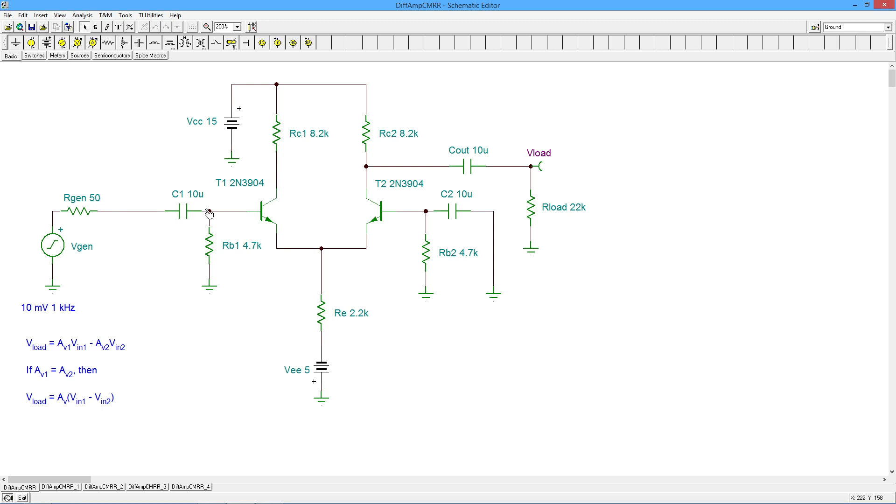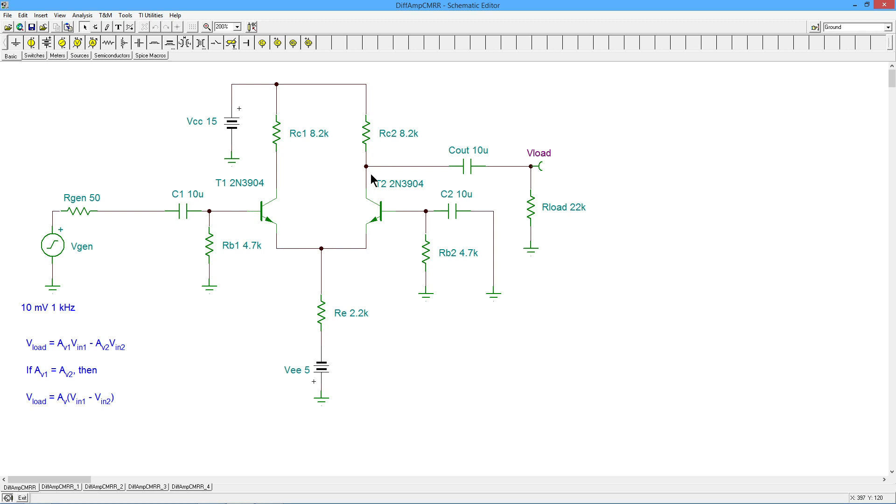From this same collector, this collector back to this input, this base, there would be an inversion. From here to the opposite, there would be no inversion. Because going on this route, we would see here a follower, an emitter follower, and that would be feeding a common base, and neither of those invert. So from this input to this collector, the opposite collector, there'd be no inversion.